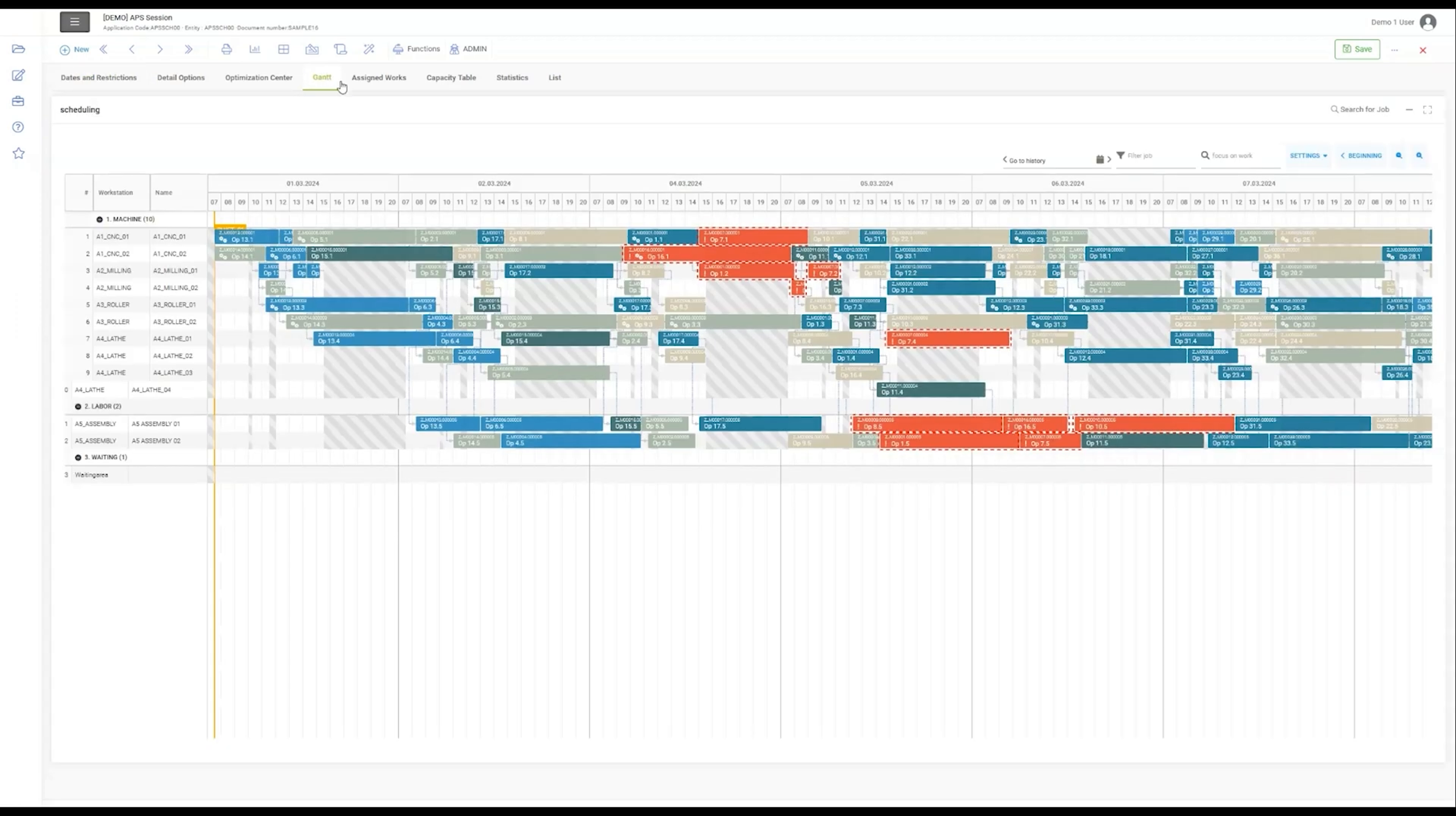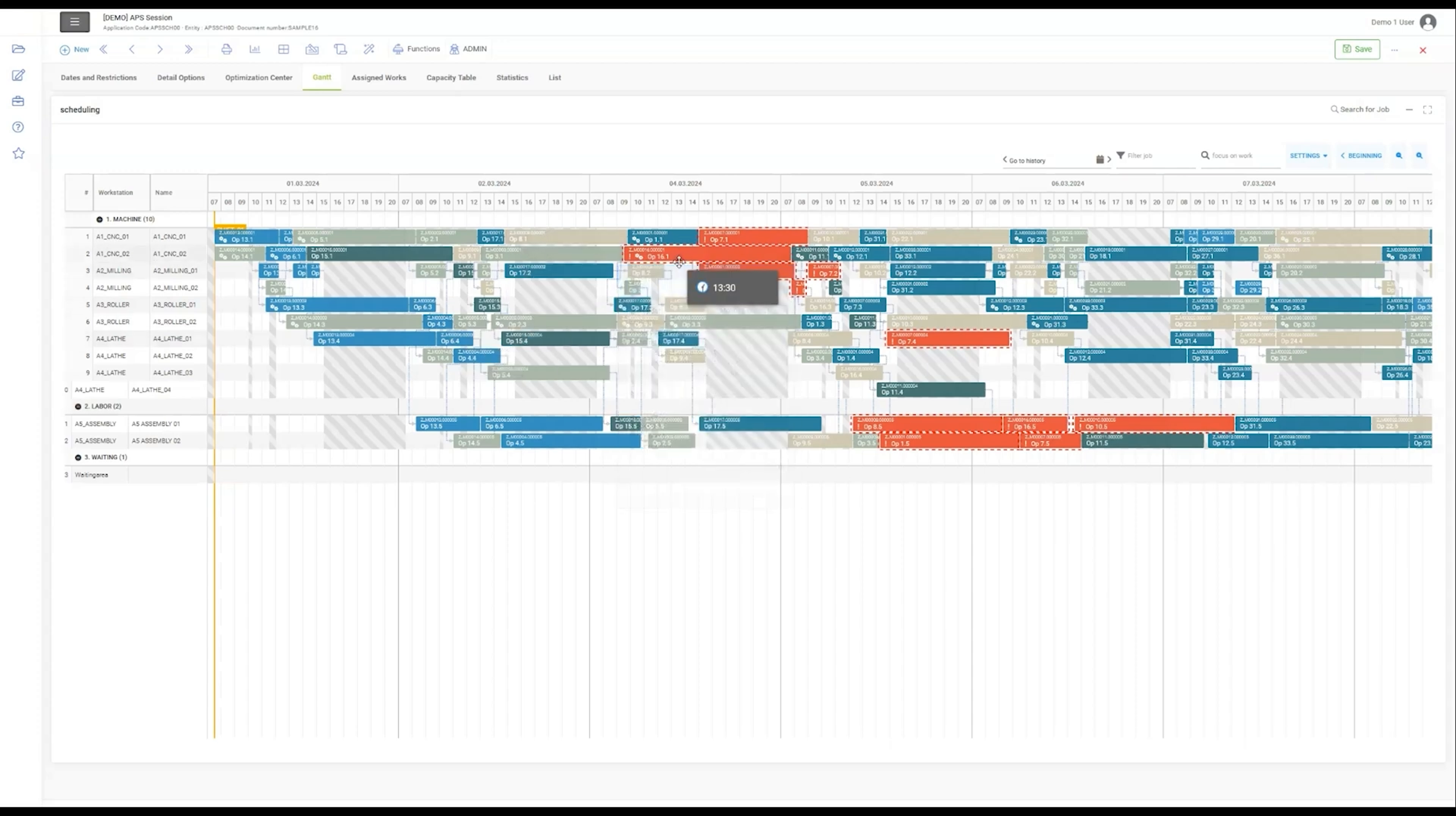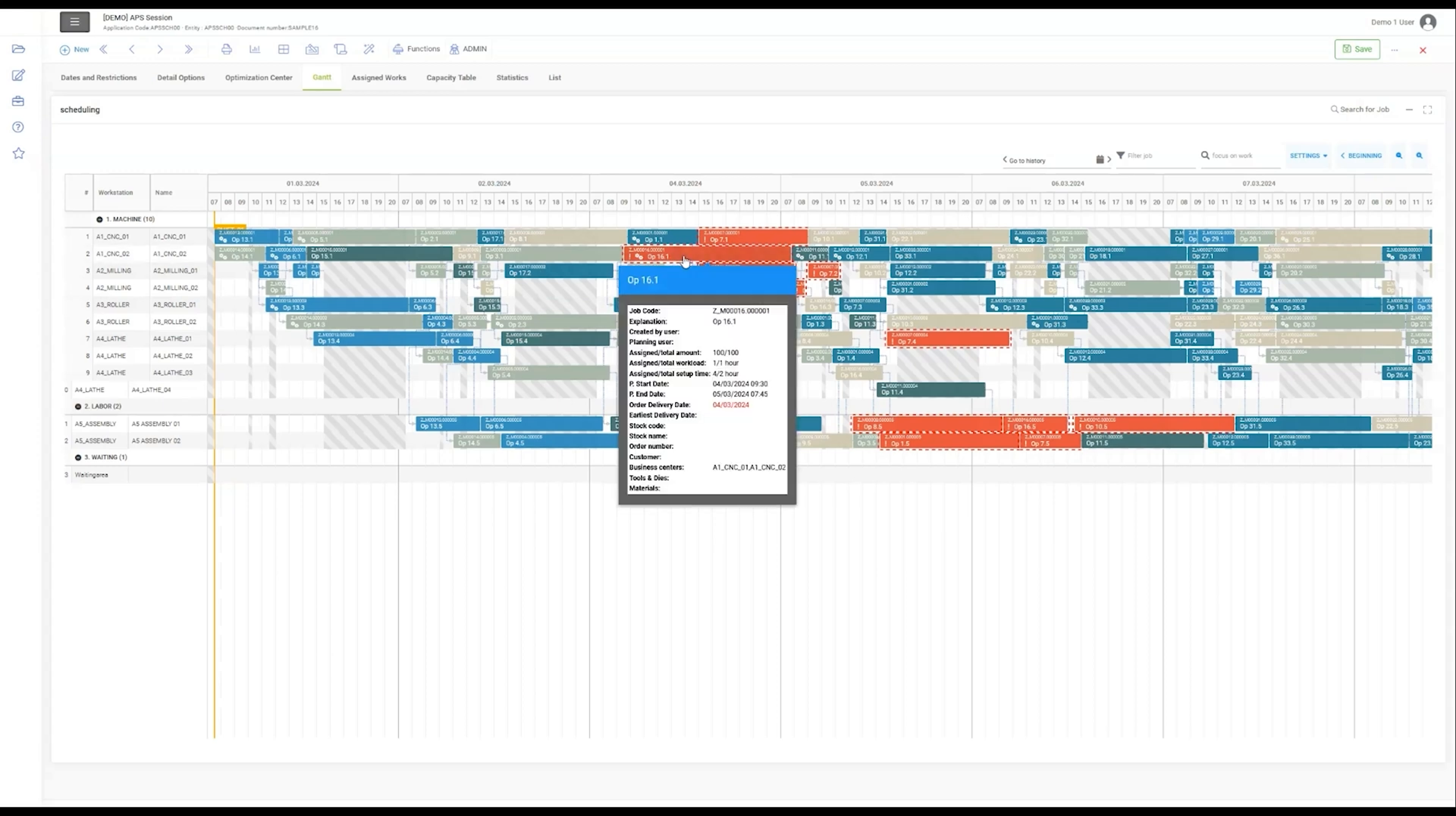The Gantt chart lays out scheduling with colors indicating various states of operations, a testament to our software's capability in managing complex production schedules.